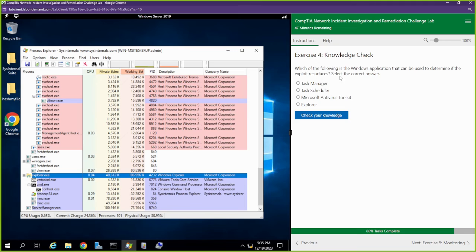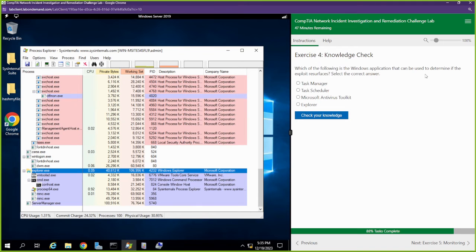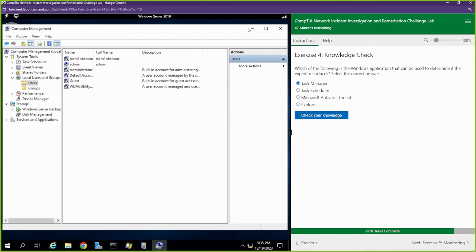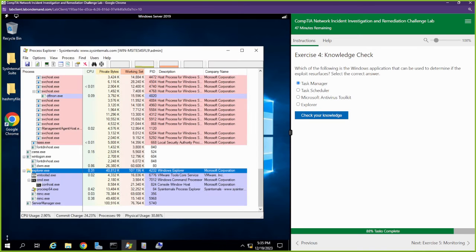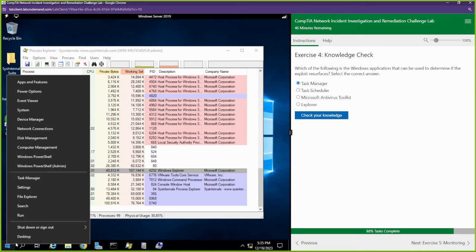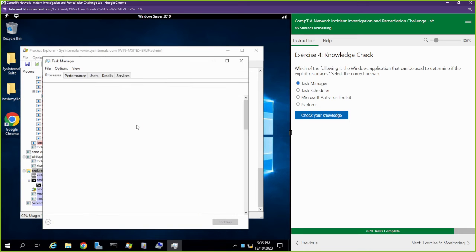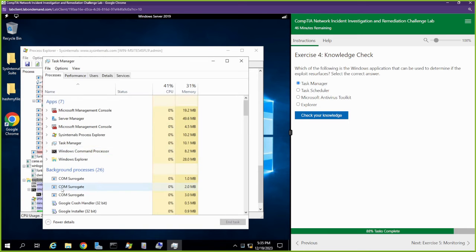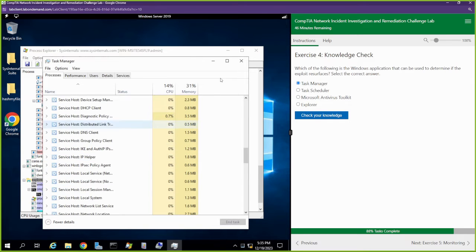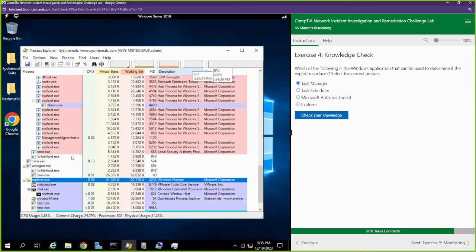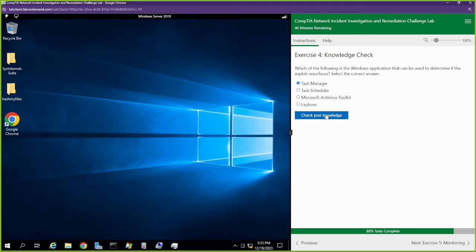Knowledge check — which of the following is the Windows application that we use to determine if the exploit resurfaces? Task Manager. We can always go back into the task manager — if I just right click the start menu and open up task manager, we can see the same thing. So if it comes back, that's where we can check it out.